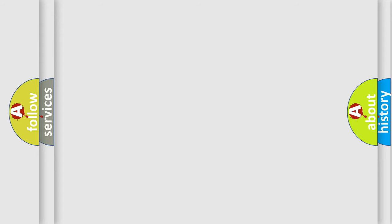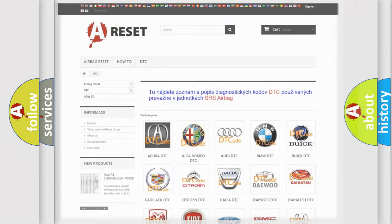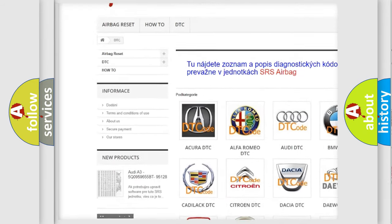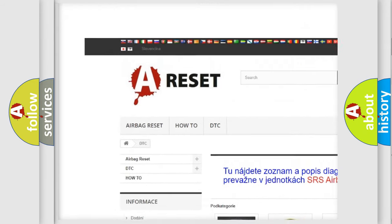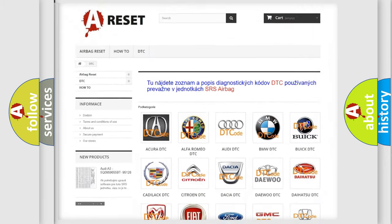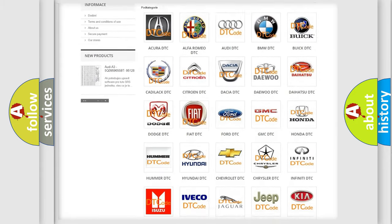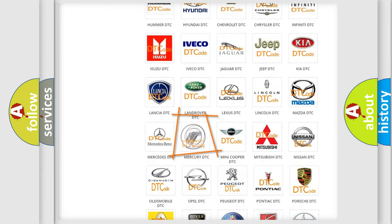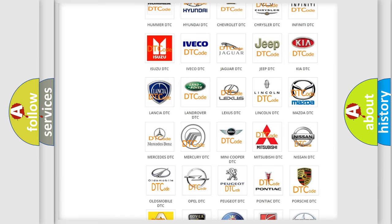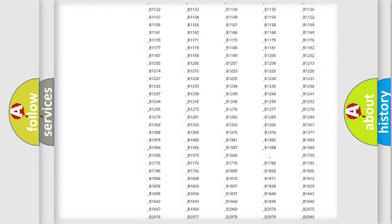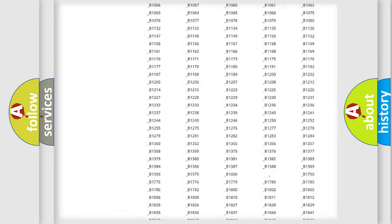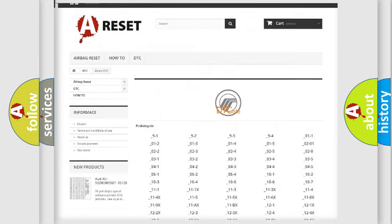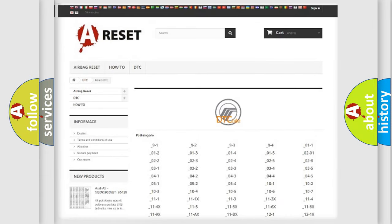Our website airbagreset.sk produces useful videos for you. You do not have to go through the OBD2 protocol anymore to know how to troubleshoot any car breakdown. You will find all the diagnostic codes that can be diagnosed in Mercury vehicles.